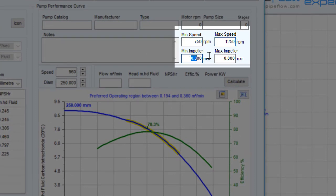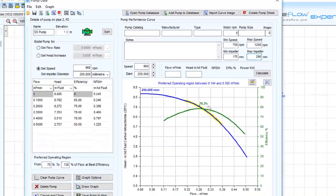Let's enter the minimum and maximum operating speed data and the minimum and maximum size of impeller diameter. By clicking the Draw Graph button, Pipe Flow Expert will redraw and show the new operating range.